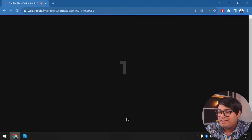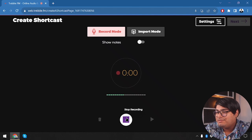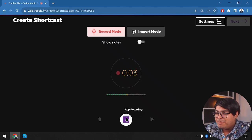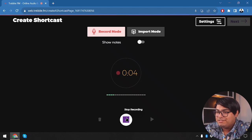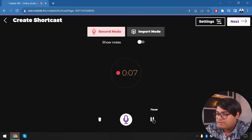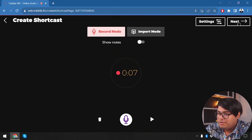We are going to create a shortcast now: 'Hello everyone, this is a shortcast created by App Unbox just to test out Treble.' We've recorded our shortcast, so now let's continue. We'll choose to transcribe and edit, with the language set to English.